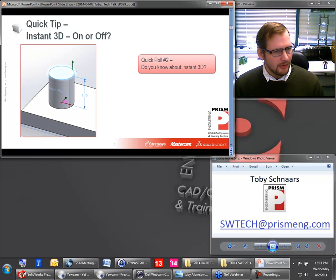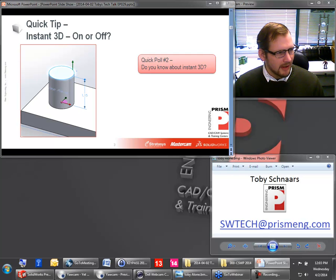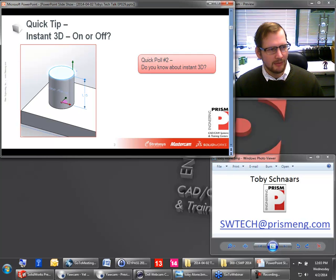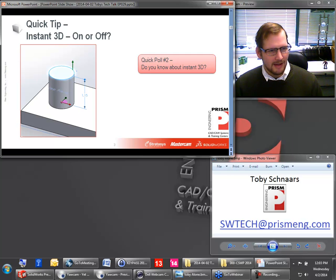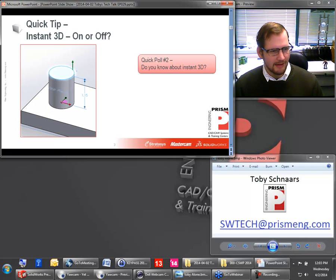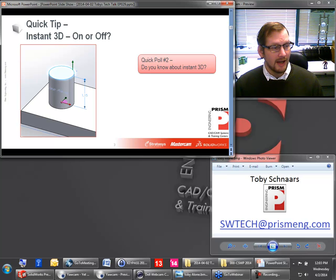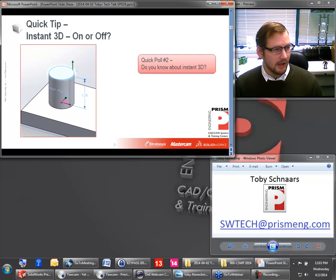I'm going to go to another quick poll here. How many people actually know about Instant 3D? If somebody said, do you know about Instant 3D, do you use Instant 3D in SolidWorks, what would you say? Would you say yeah, I use it all the time, or no I don't like it, or I don't even know what that is? It's interesting — the majority of the people are not familiar with Instant 3D, so this is good, great feedback.